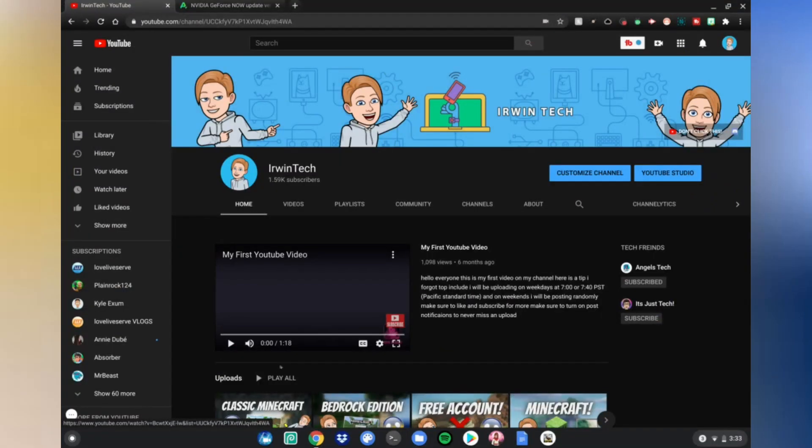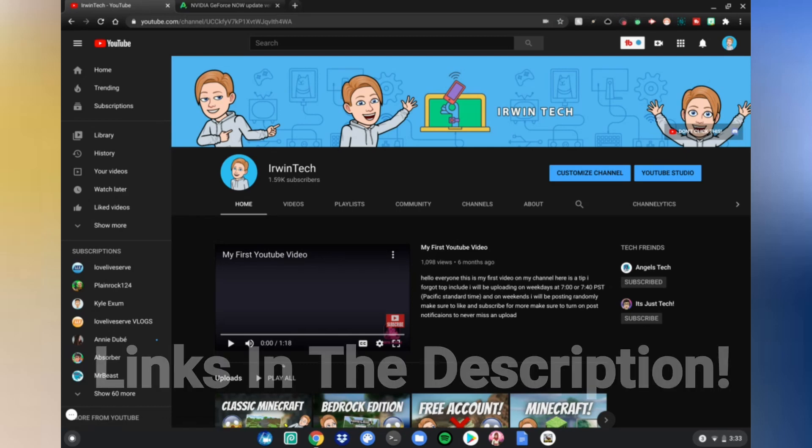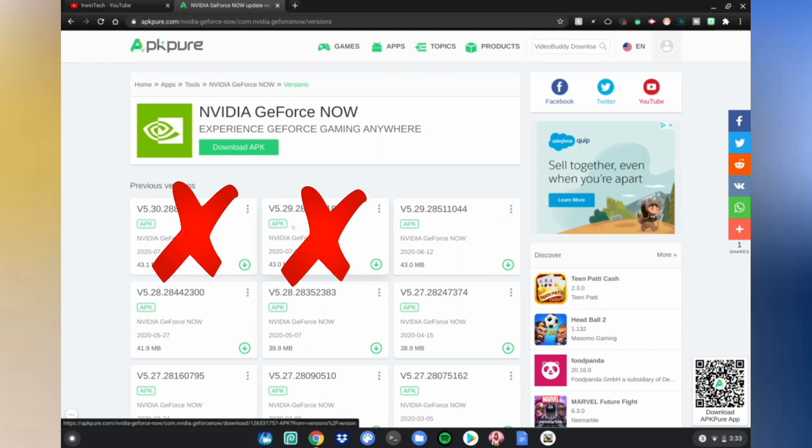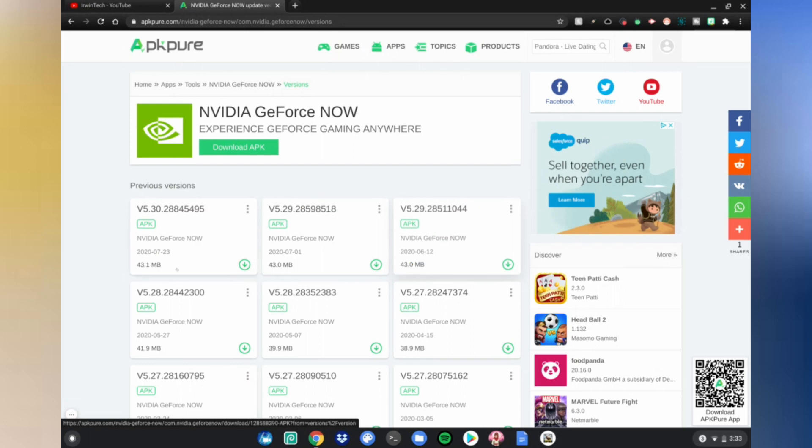All right guys, so first we want to do is go to this website which is in the link in the description below. Don't click this one, and don't click this one, and don't click this one, but click this one right here.